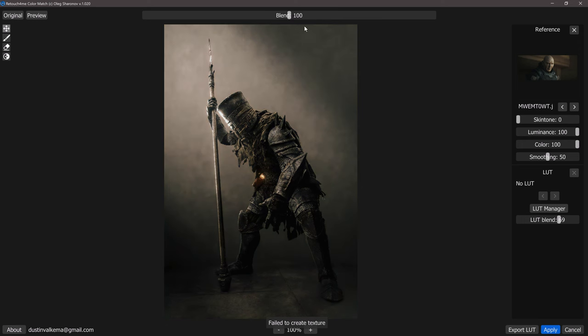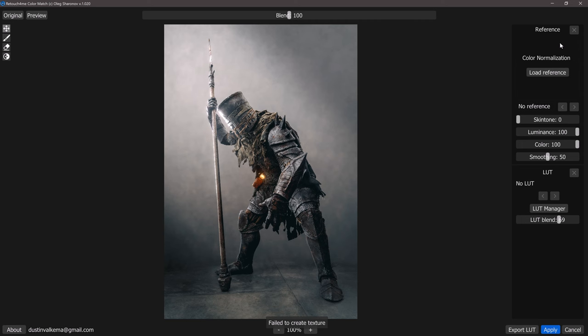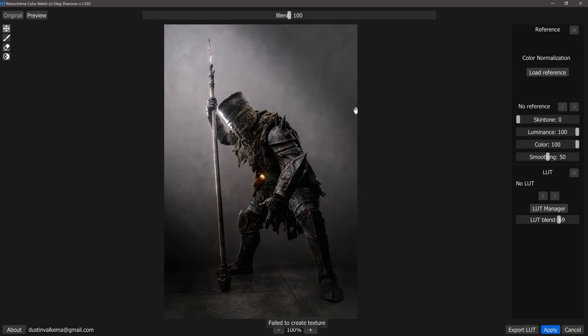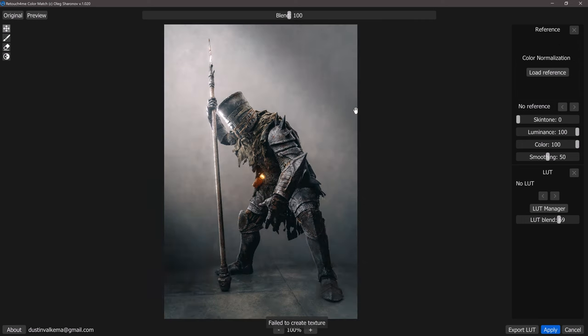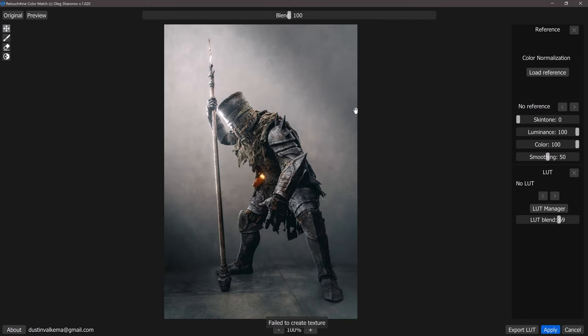On the right hand side we'll see that we have our reference panel with an X here that's going to allow us to clear our reference image. If I press the space bar in our viewport you'll see that there are adjustments being made and that's from the luminance, the color, and the smoothing values that we currently have. These values are the ones that I like to use most often with this plugin so I'm just going to leave them for now and click on load reference.